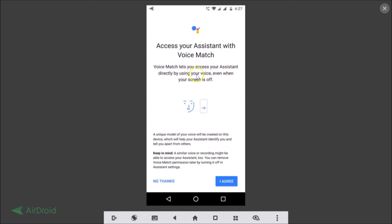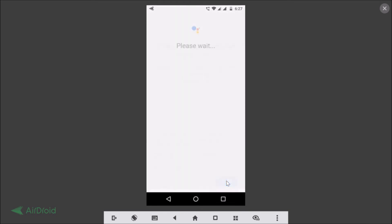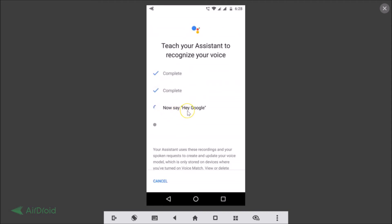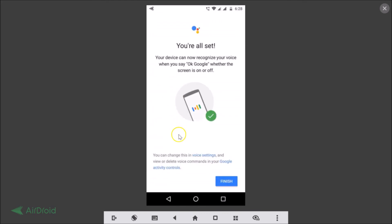Voice Match lets you access your assistant directly by using your voice even when your screen is off. Tap the 'I Agree' button, then teach your assistant to recognize your voice by saying 'OK Google' and 'Hey Google' as prompted. It is now completed.